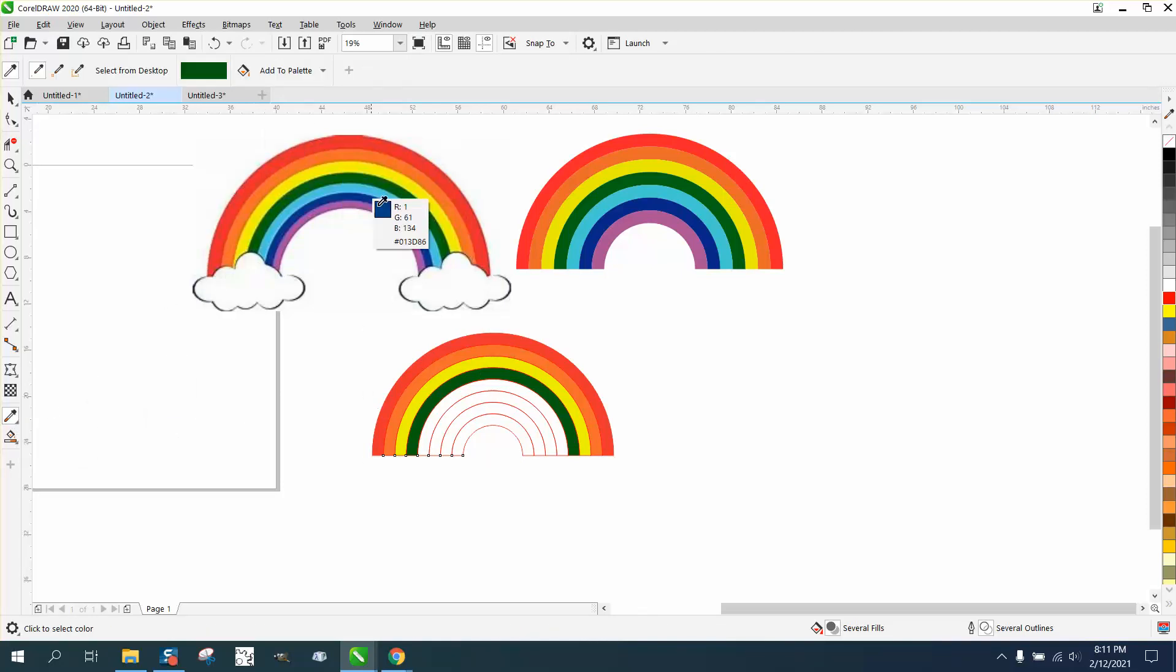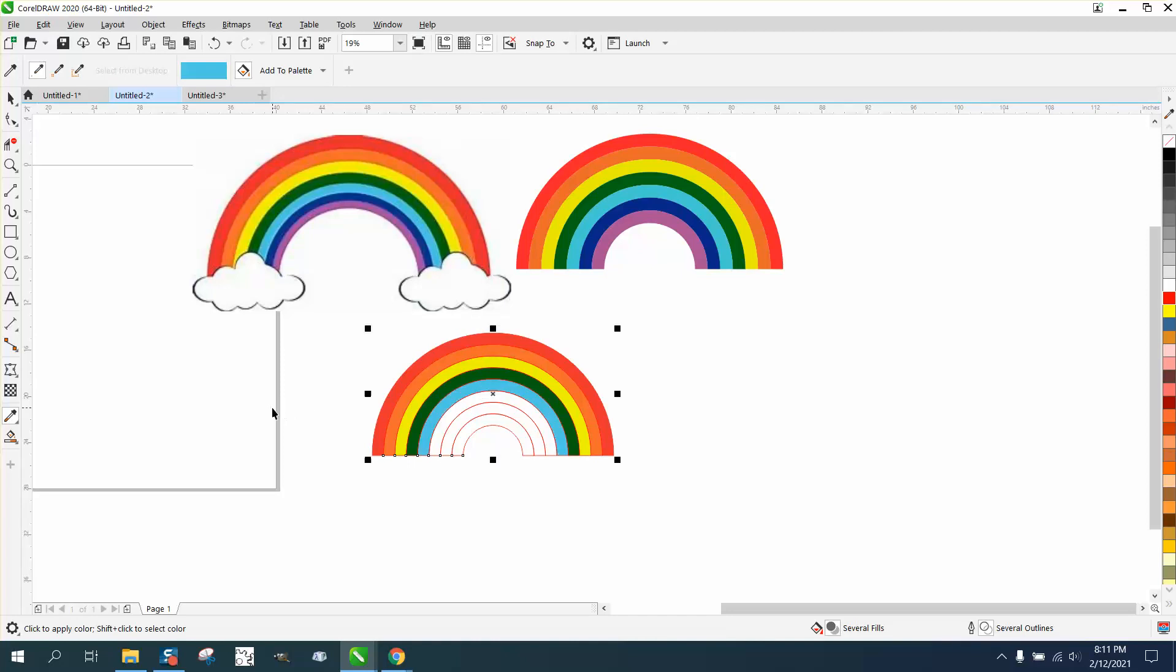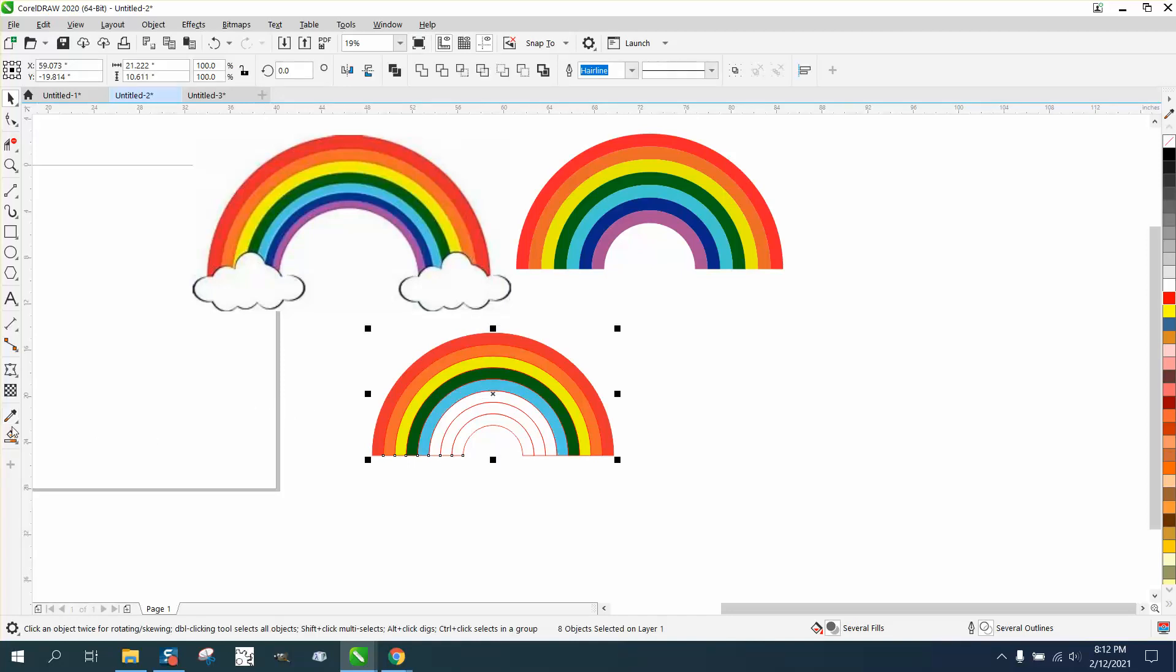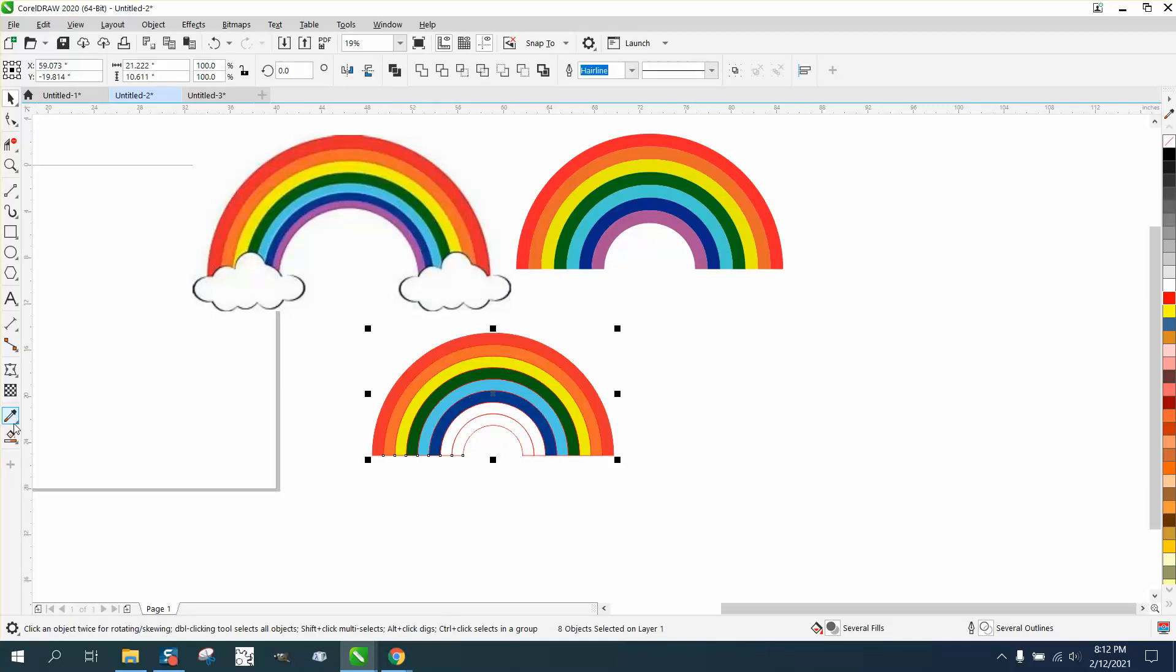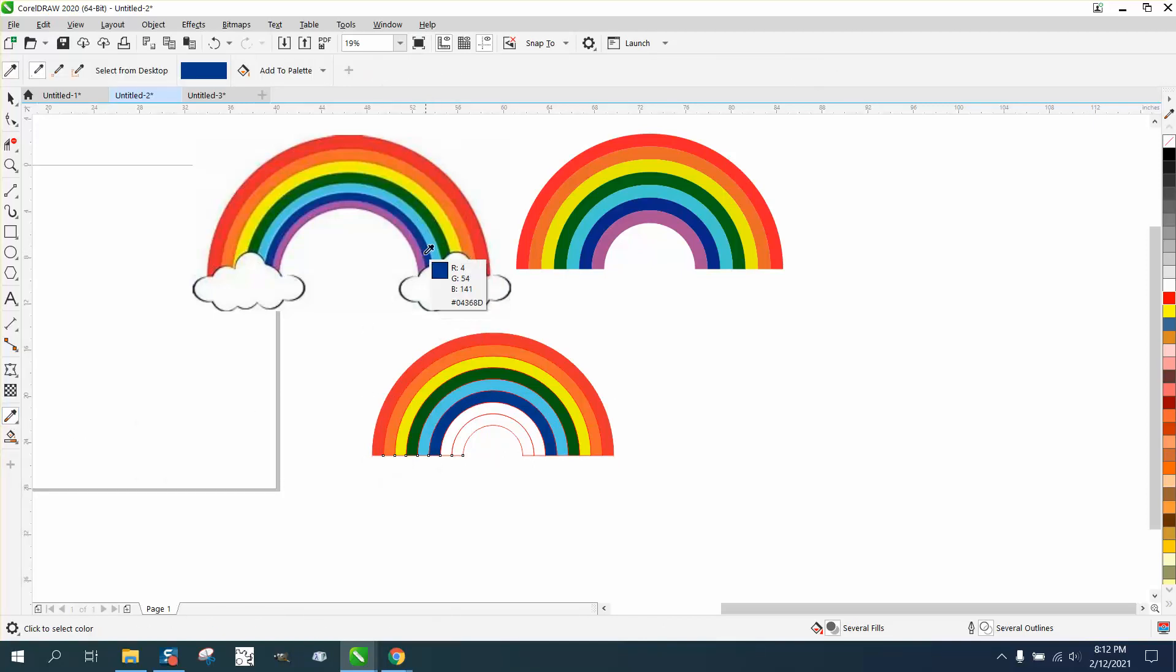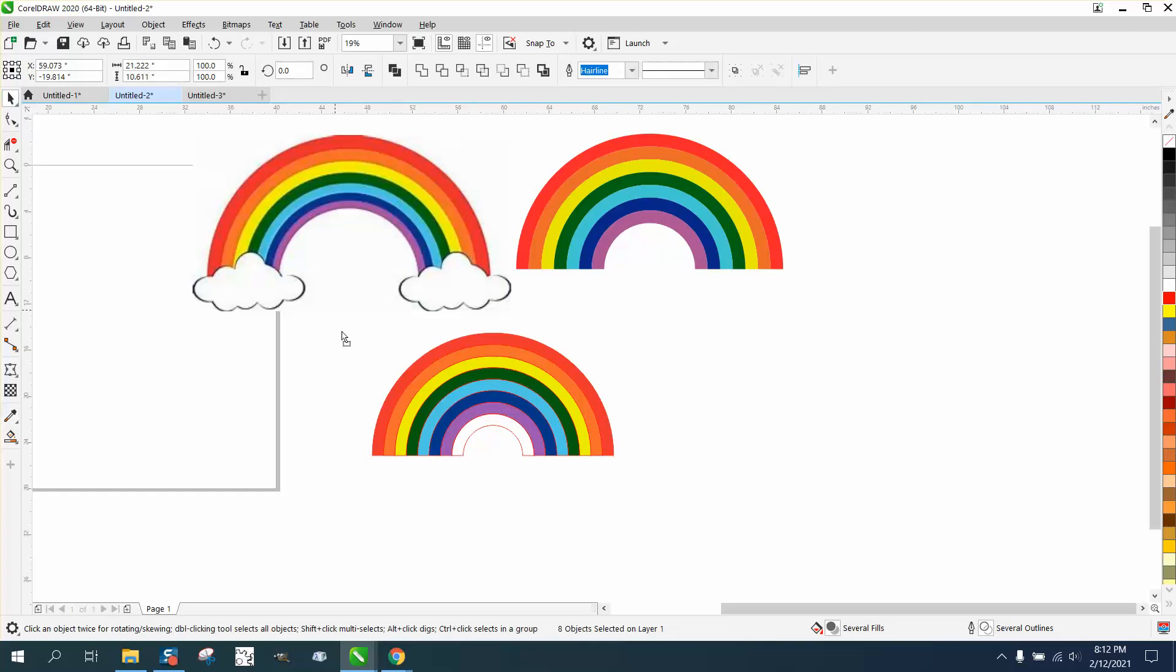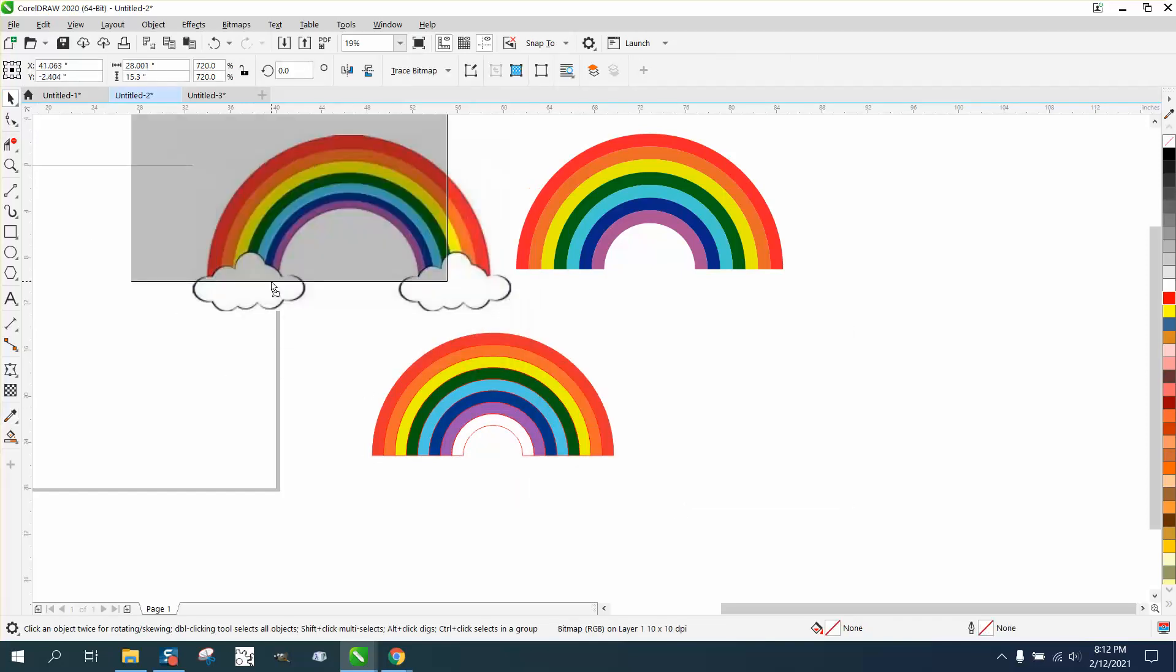And space bar, eyedropper, to that blue, space bar, eyedropper, to that blue, space bar, eyedropper, to that purple, and there you have it.